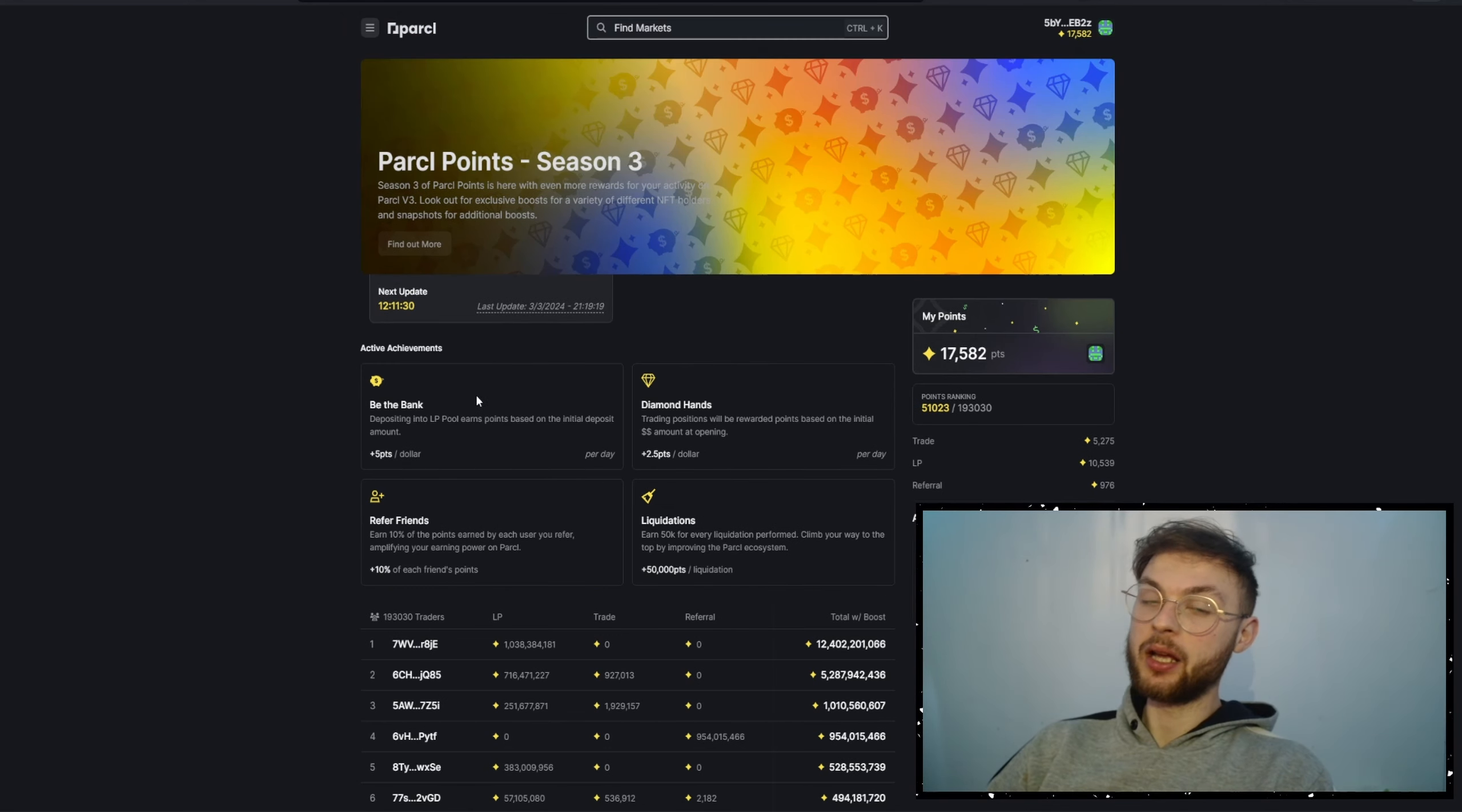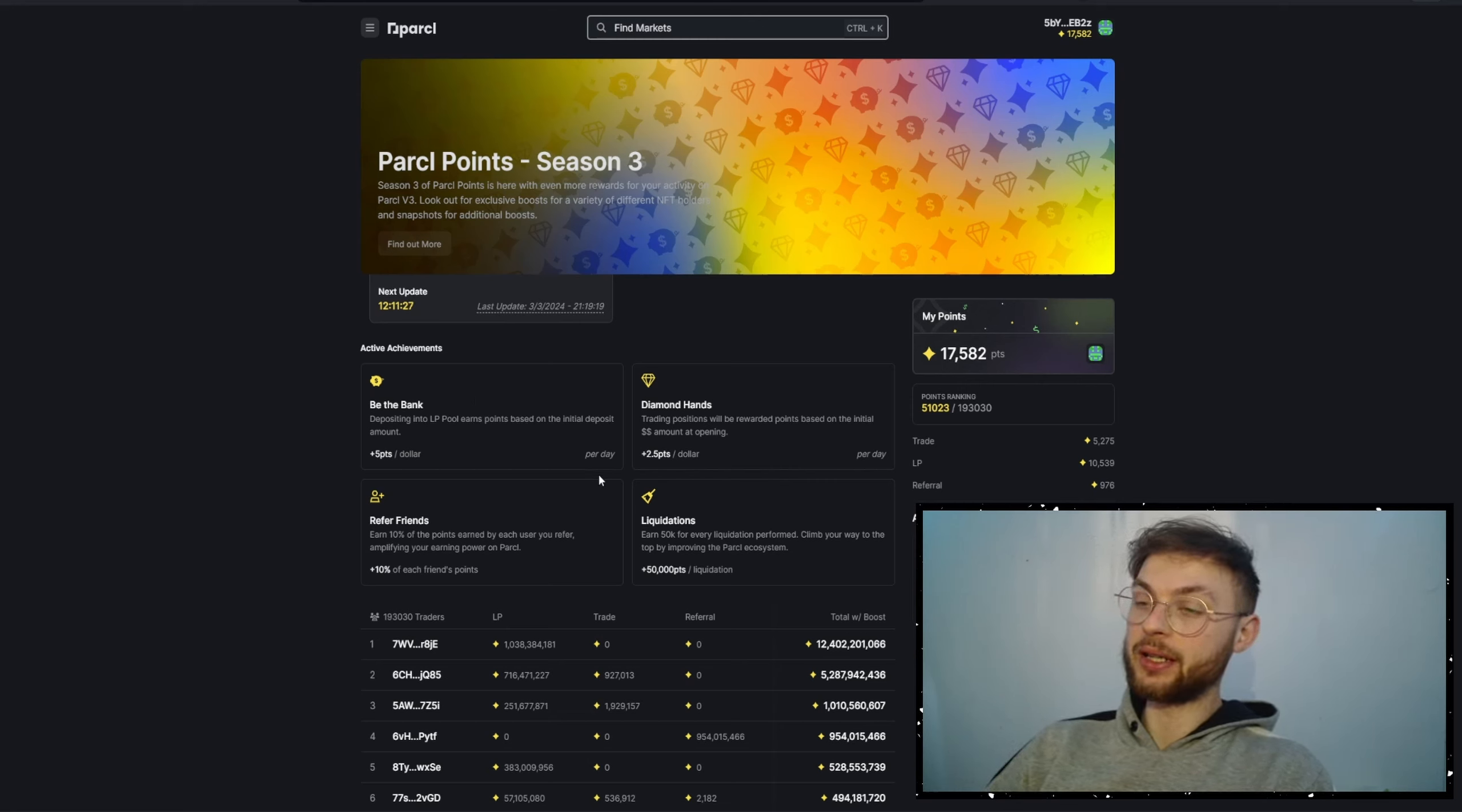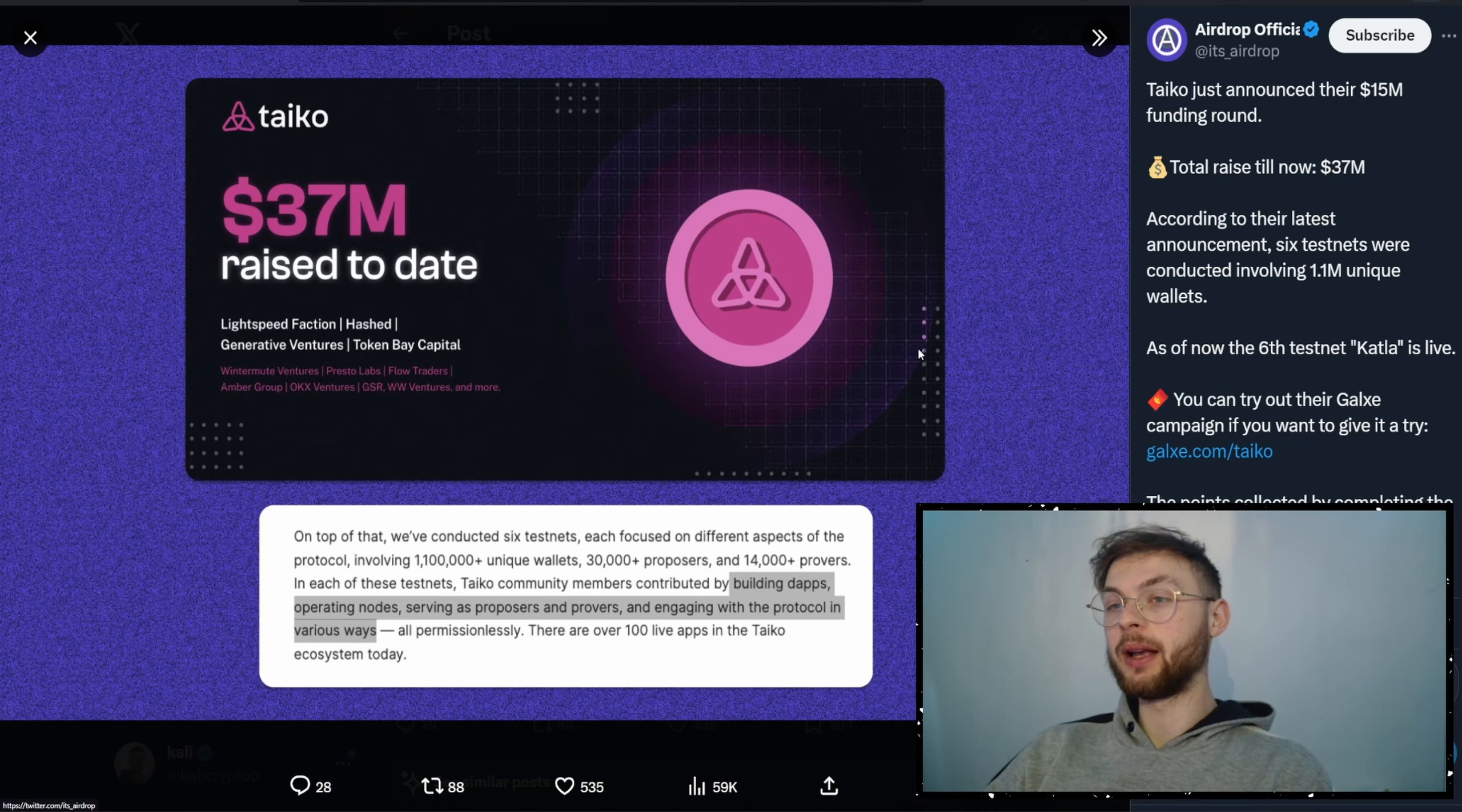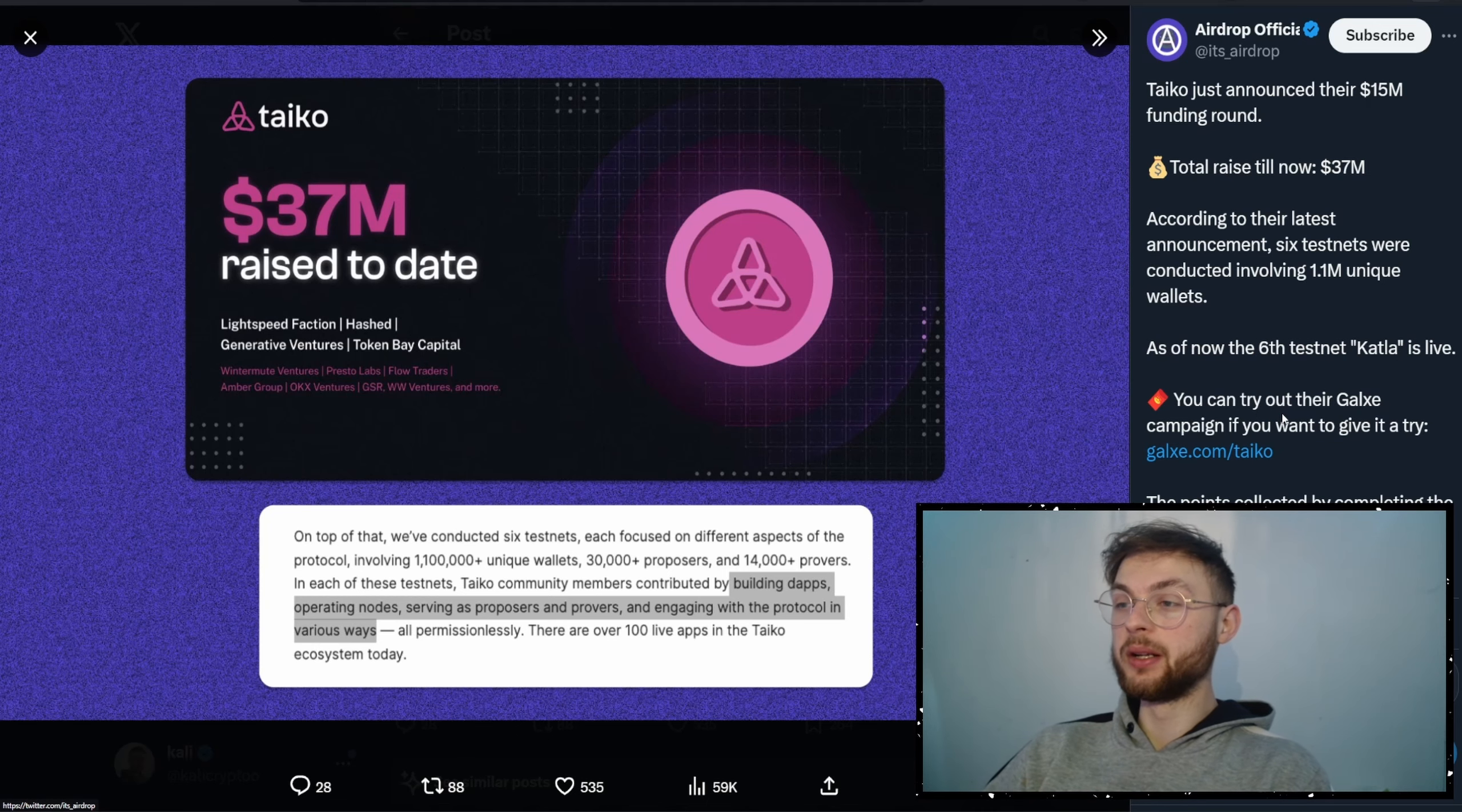The more points you accumulate, the higher you're going to rank—the bigger your token allocation will be. The airdrop is in April, so the more you can earn from that, the better. Another piece of news: Taiko raised $37 million.